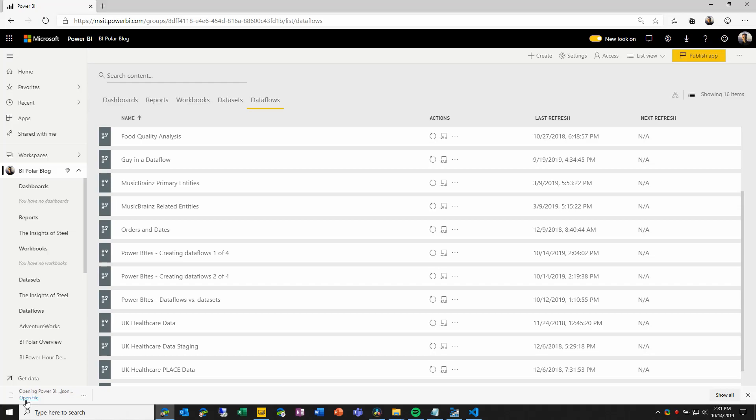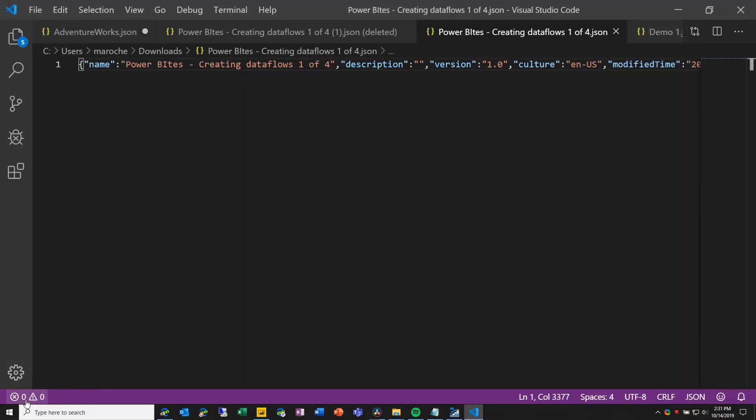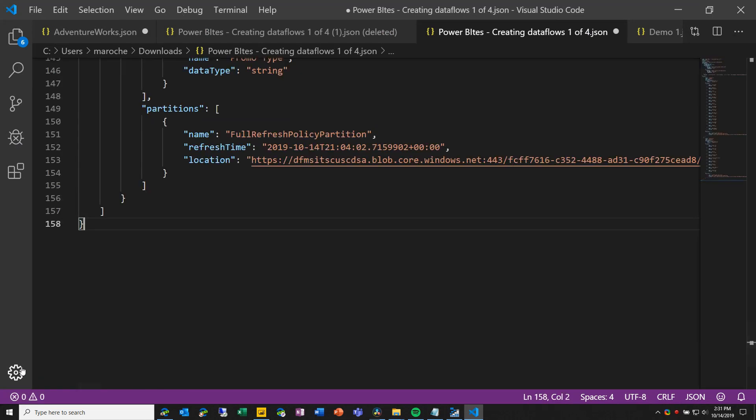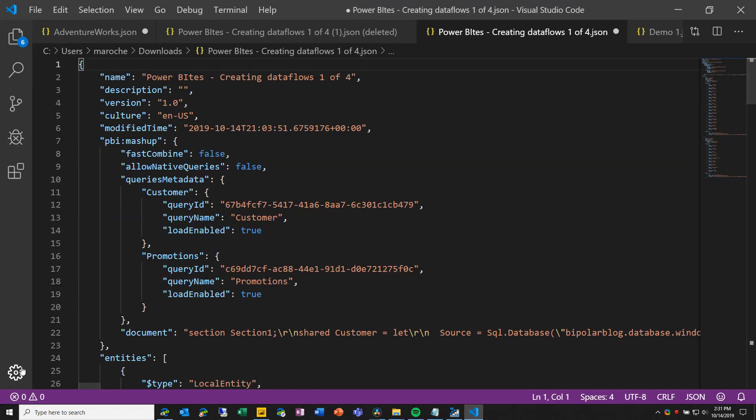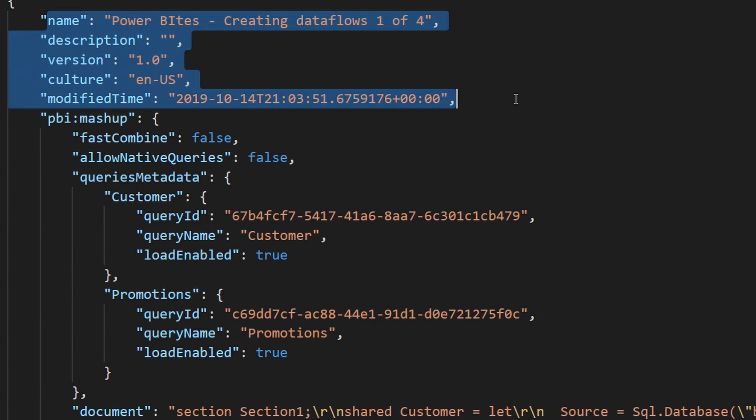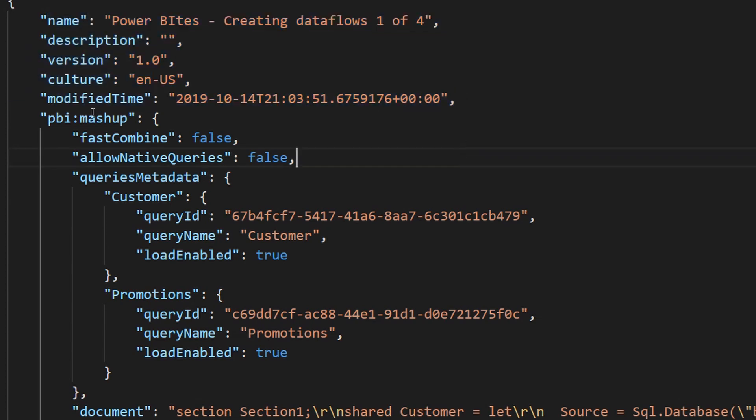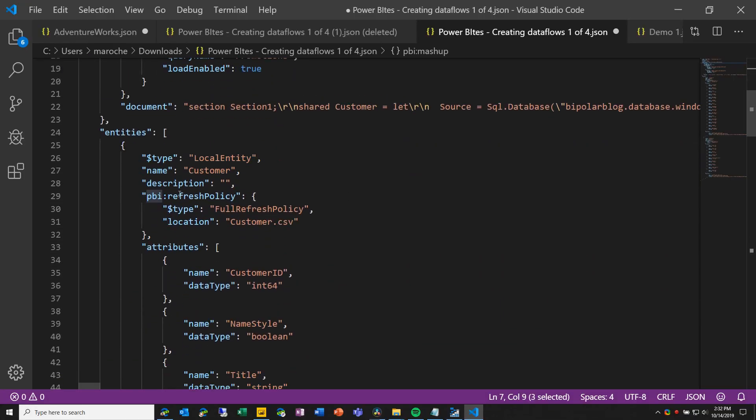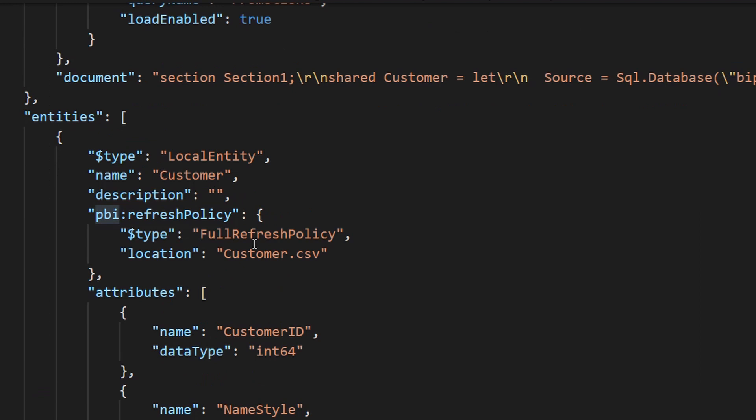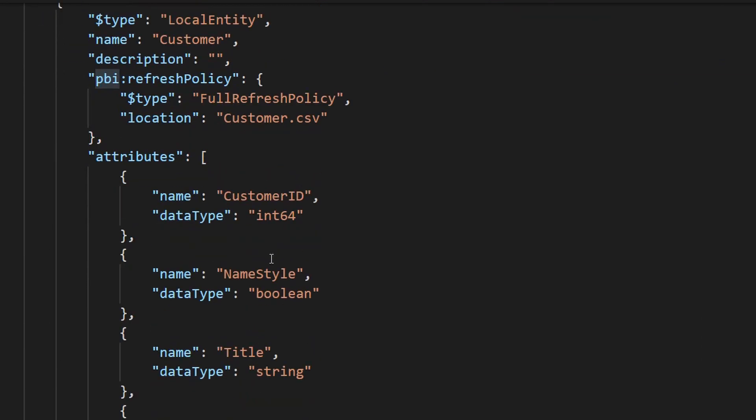Let's open up the data flow JSON file to take a look at what's inside. So this opens here in Visual Studio Code. I'm going to do some quick pretty formatting to make it a little bit easier to read. And as we scroll through its contents, we can see that there's basic metadata around the CDM folder itself. There's some Power BI specific metadata around the Power Query mashups or queries that define the entities. And then further down, we have information about each of the entities, their types, and their attributes.